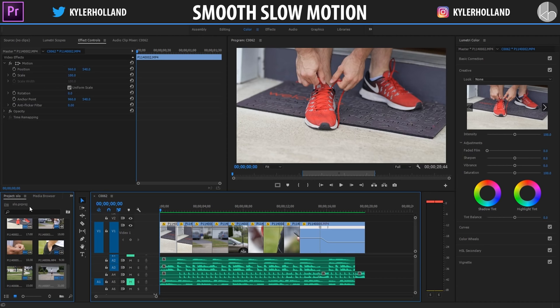Hey guys, so this is going to be a quick tutorial showing you how to do smooth slow motion in Adobe Premiere Pro. This is awesome because you don't need the best of the best camera gear — you just need a camera that shoots at 60 frames per second. And nowadays, a lot of cameras do that and even more. So with that said, let's jump into what you can get out of 60p.